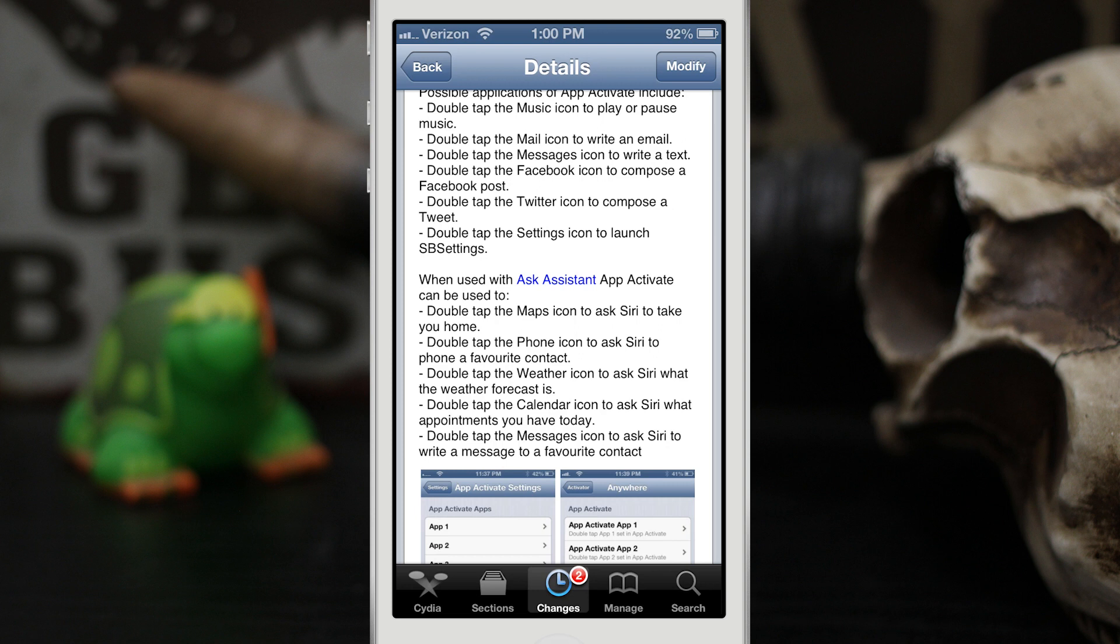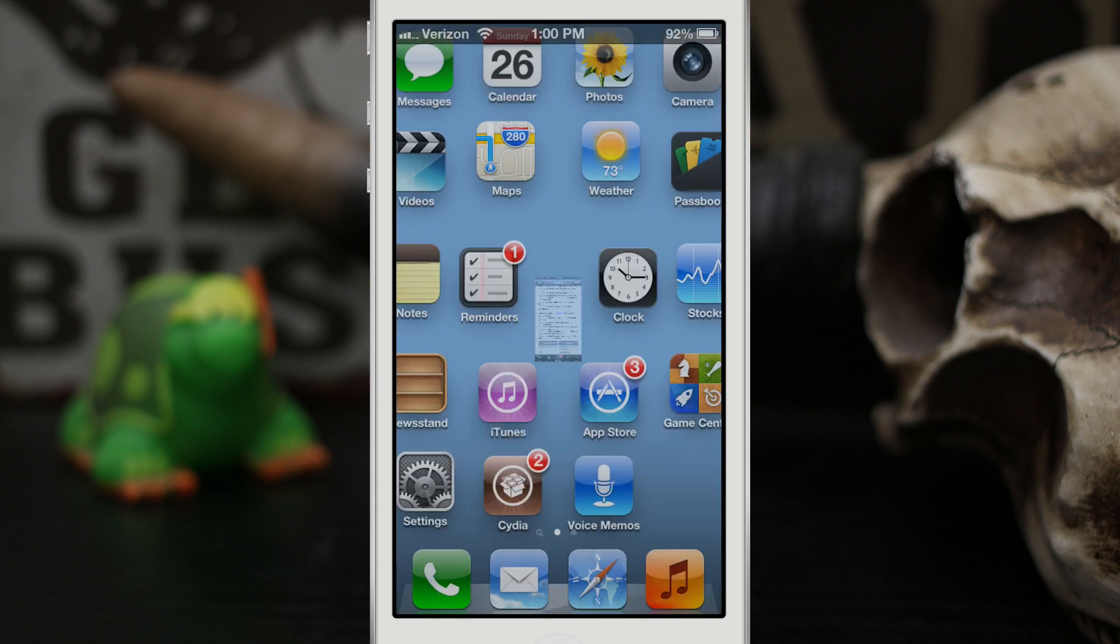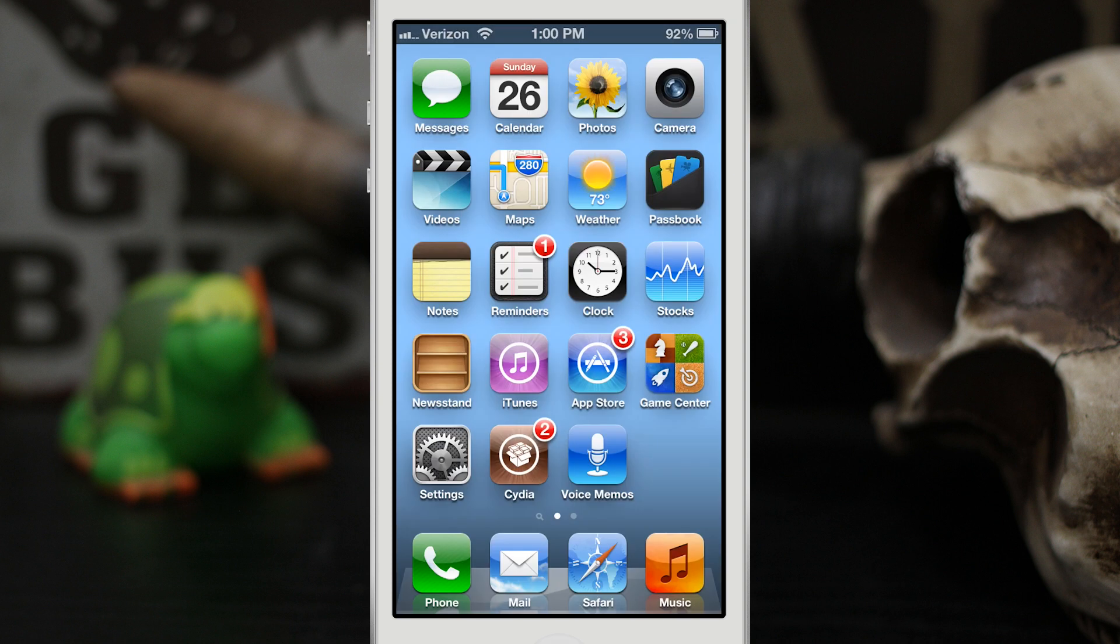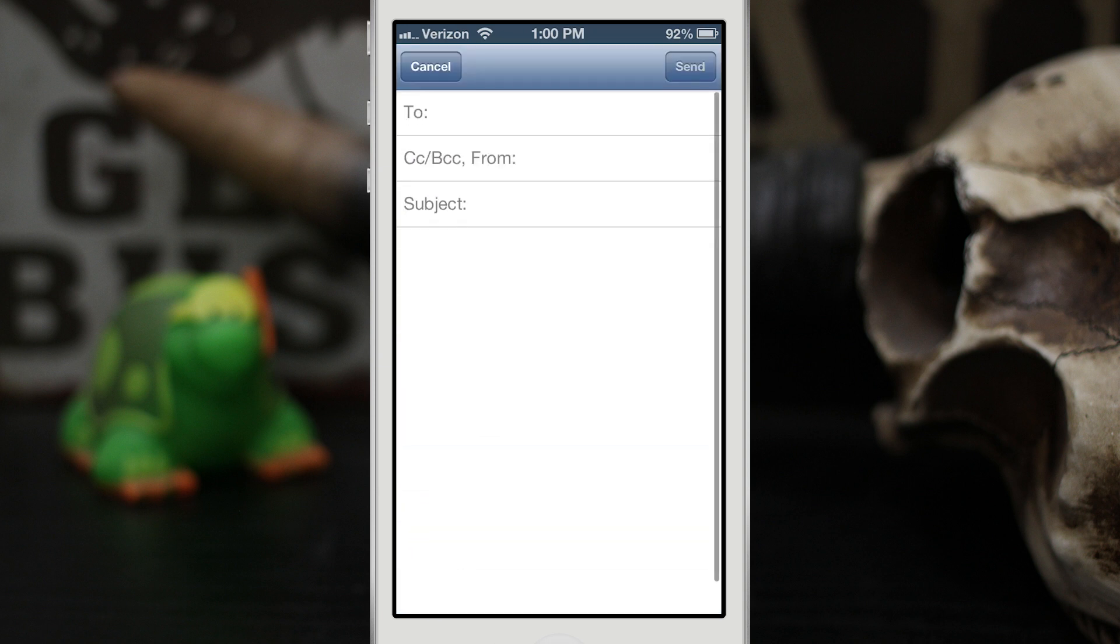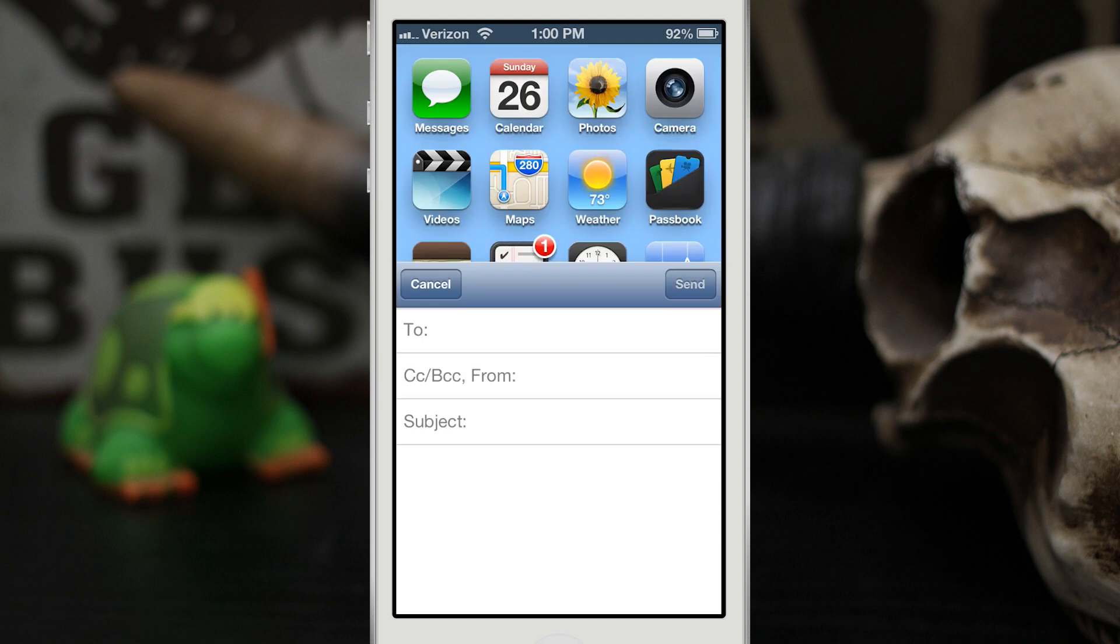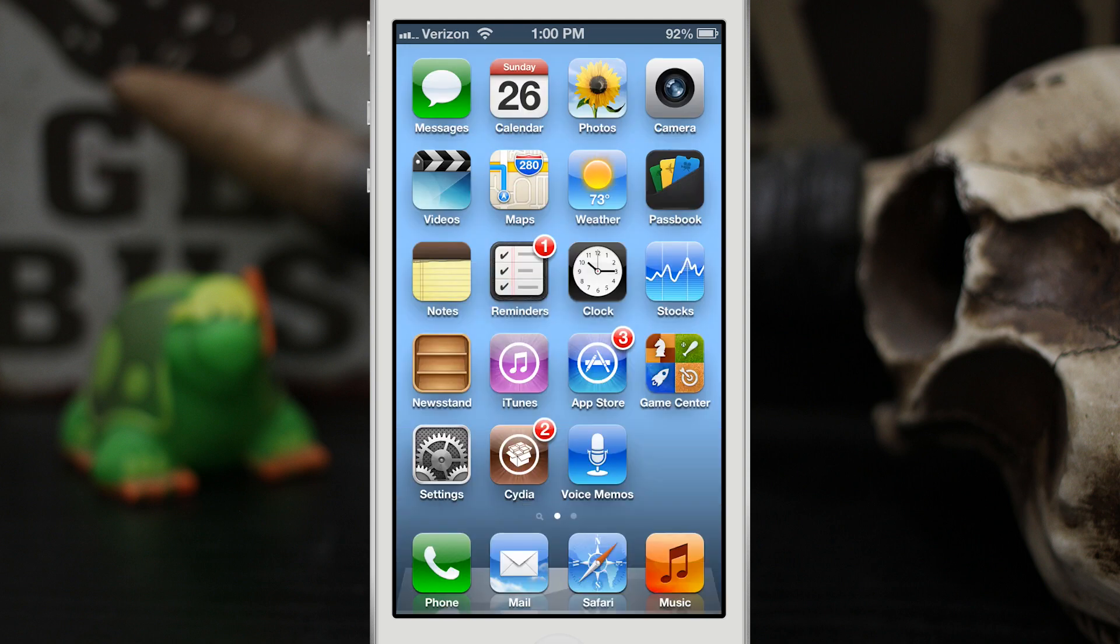and check out how this works. We're going to back out to the home screen and let me give you a quick demo. If I double tap on the Mail icon, I can quickly compose a new email. Very simple, very awesome. Now you can also set up custom activator actions for double tapping on these icons.